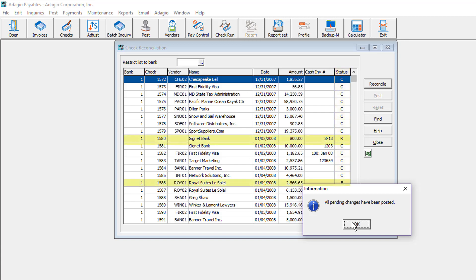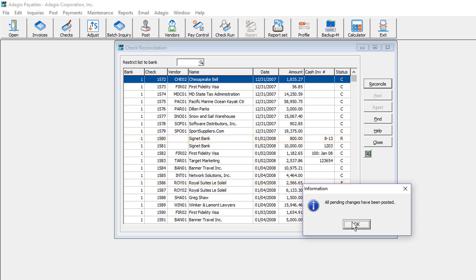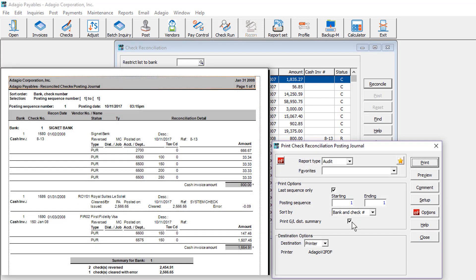Checks with cleared with error or reversed statuses generate accounting activity, which appears on the check reconciliation posting journal.